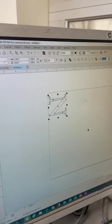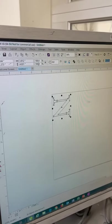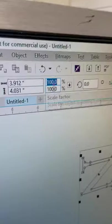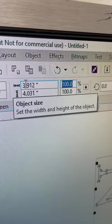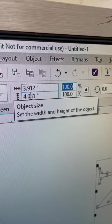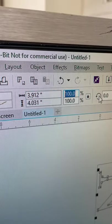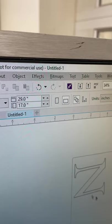Then if you want to scale it, you can scale it up here using the percentages. It'll tell you its size up here in inches. You can also rotate it as well.